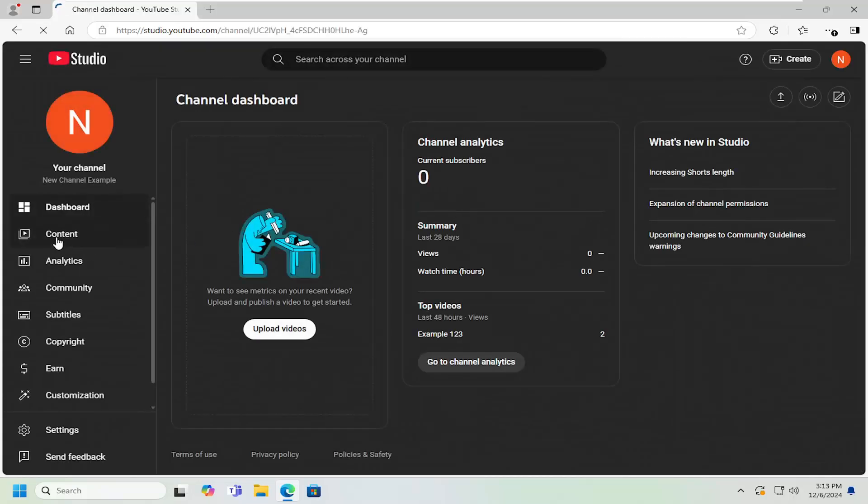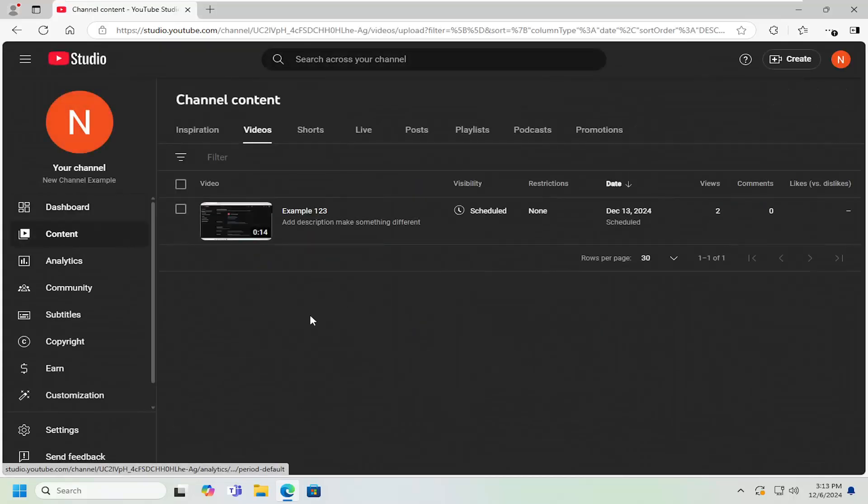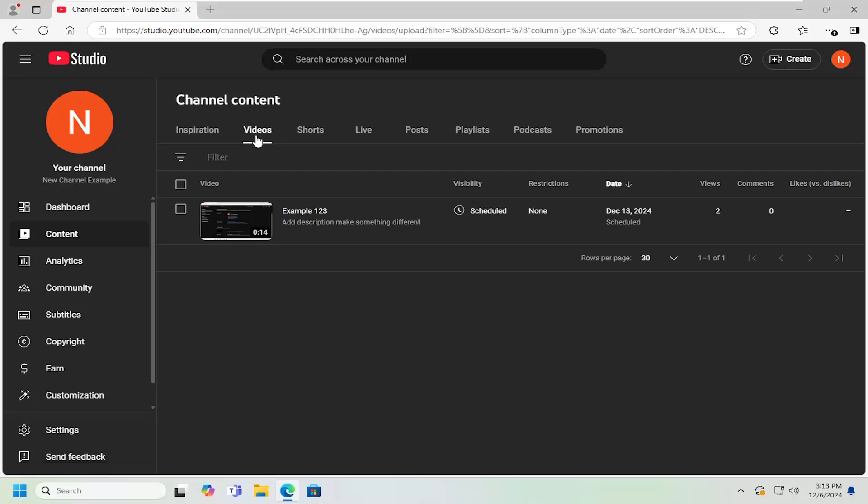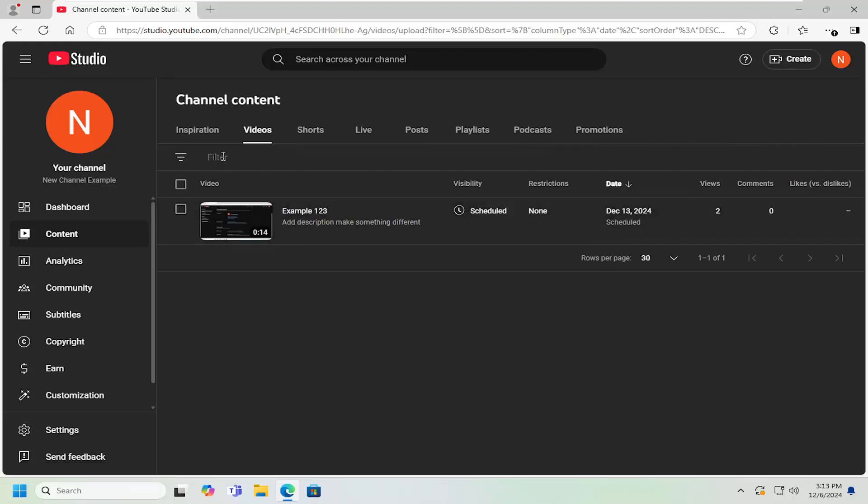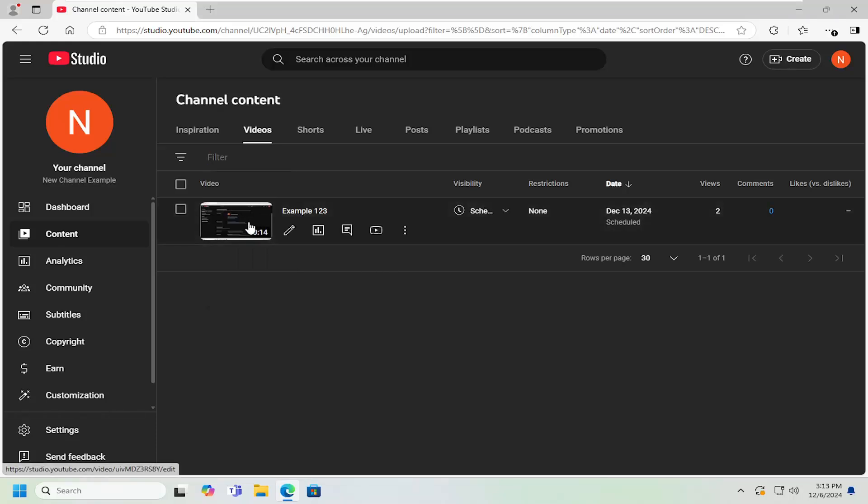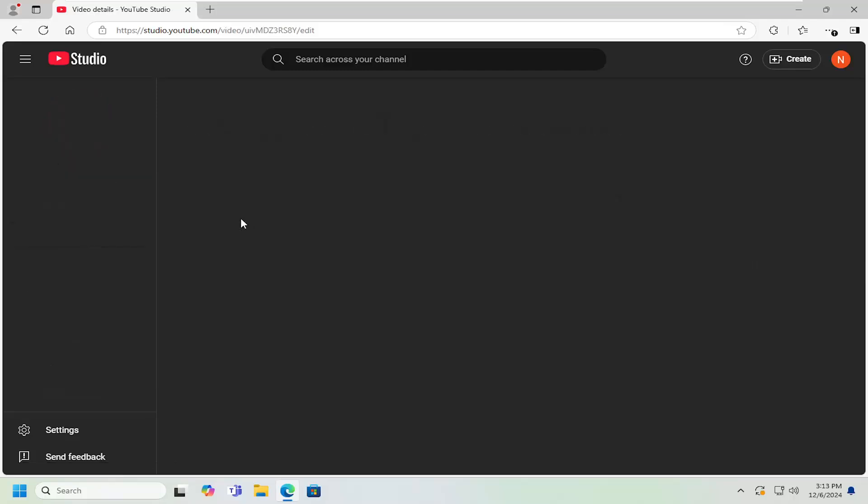And then select the content tab on the left side. Now on the right, you want to locate the video in question. You can also search by the filter up here and then search by title or keywords in the description for the video in question. And then select the thumbnail of the video.